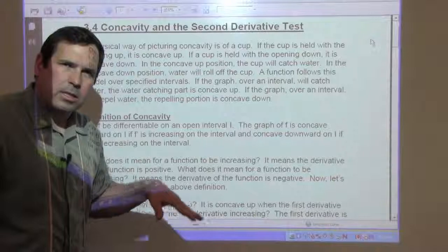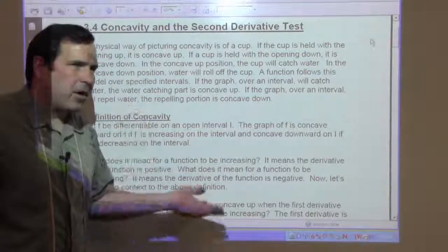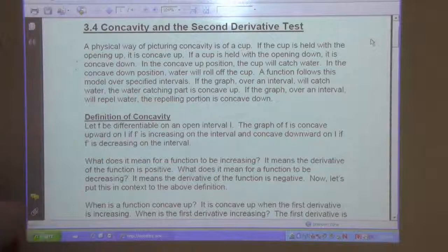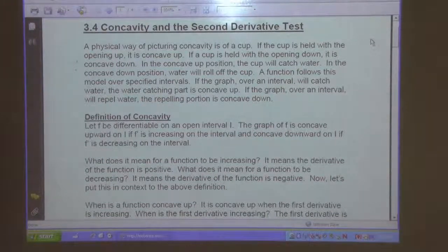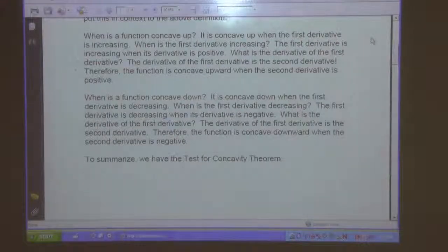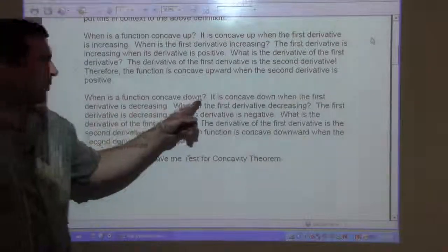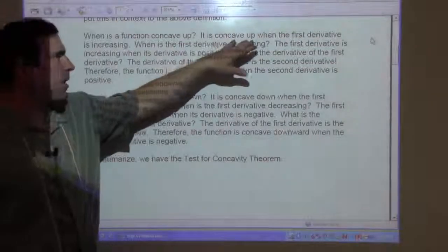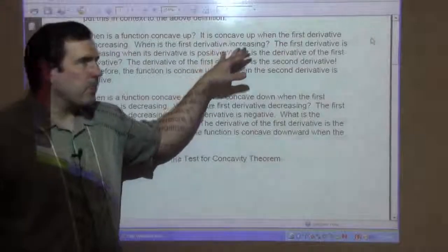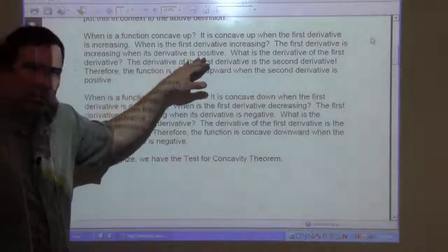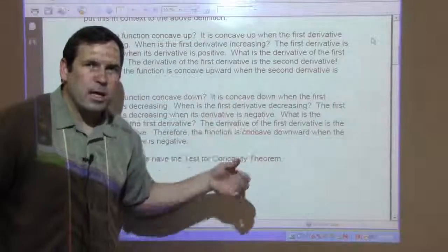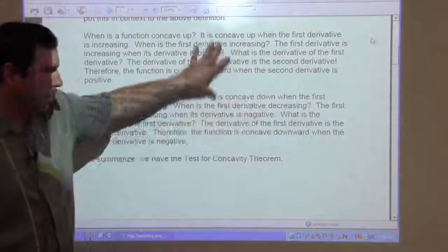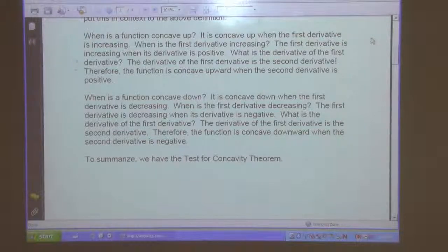So what does it mean to have the derivative increase or decrease? How do we know if the derivative is increasing or decreasing? Is there a tool to determine if a function is increasing or decreasing? When is it concave up? It is concave up when the first derivative is increasing — when the first derivative has a positive derivative. So if the derivative of the first derivative is positive, it is concave up. If the derivative of the first derivative is negative, it is concave down. This leads us to the test for concavity theorem.